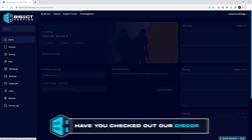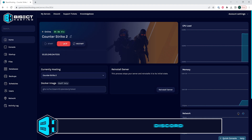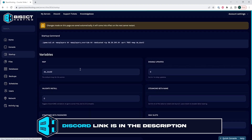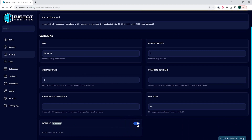Choose our Counter-Strike 2 server, then go to the Stop button to stop the server. We will then go to the Startup tab, and on the Insecure toggle we're going to toggle the button to disable VAC.